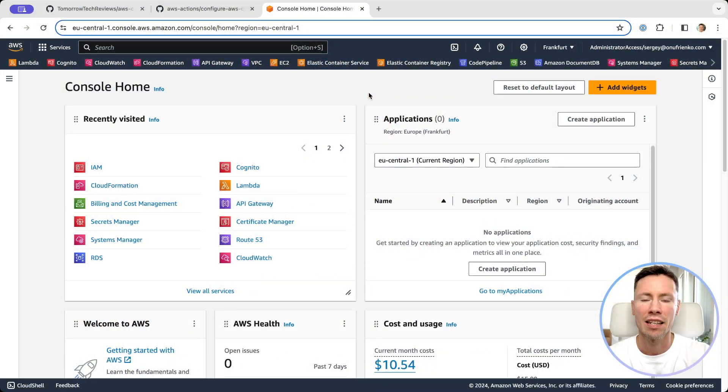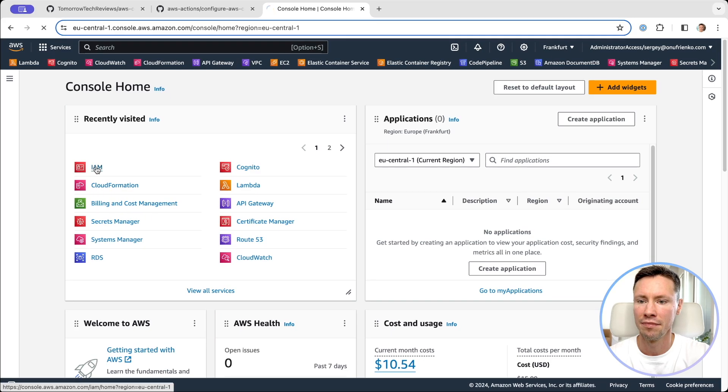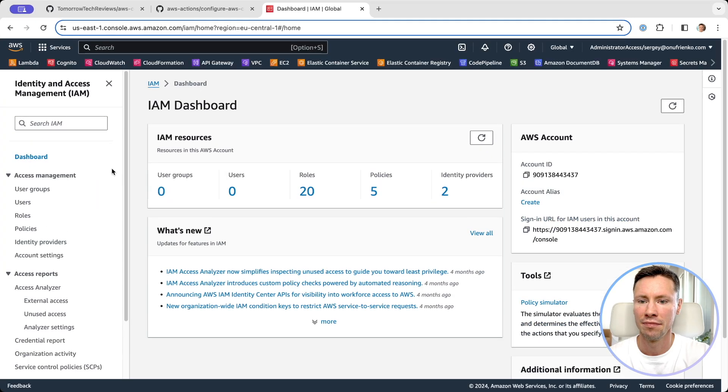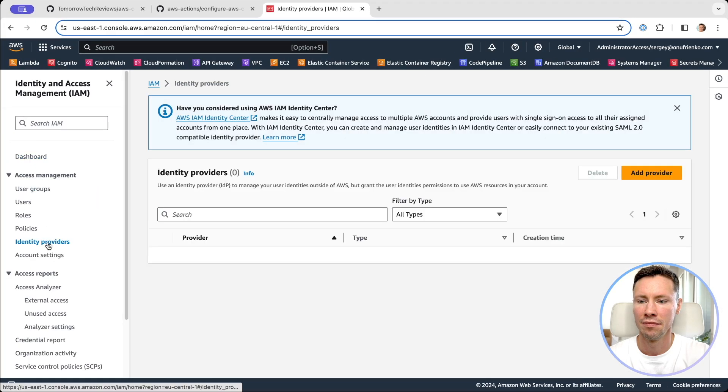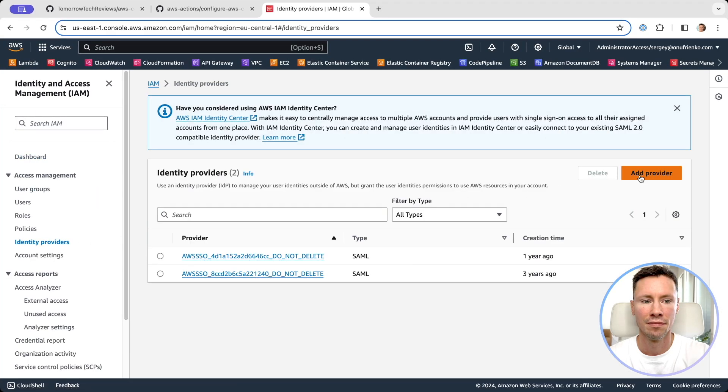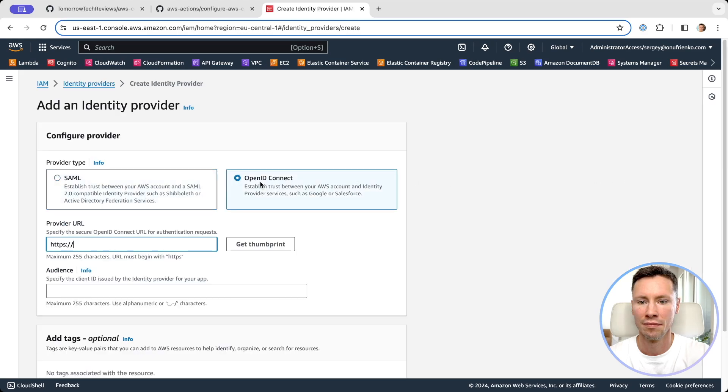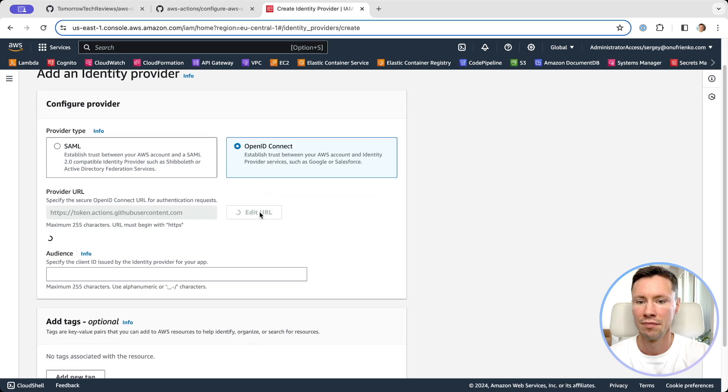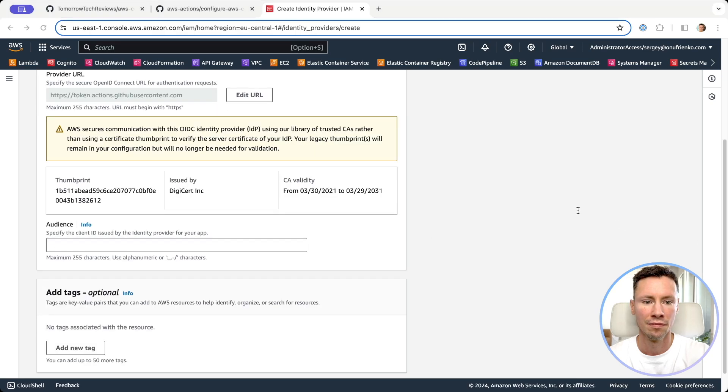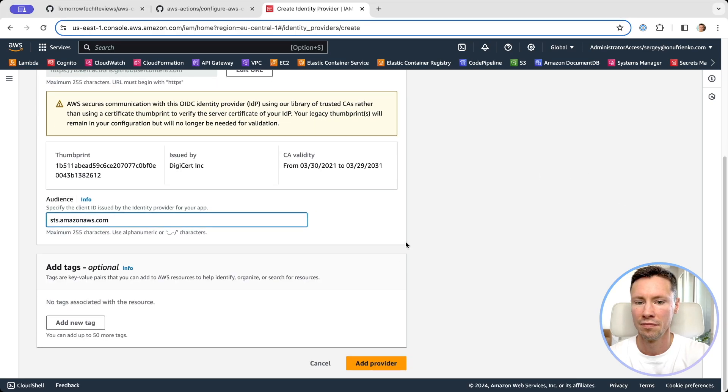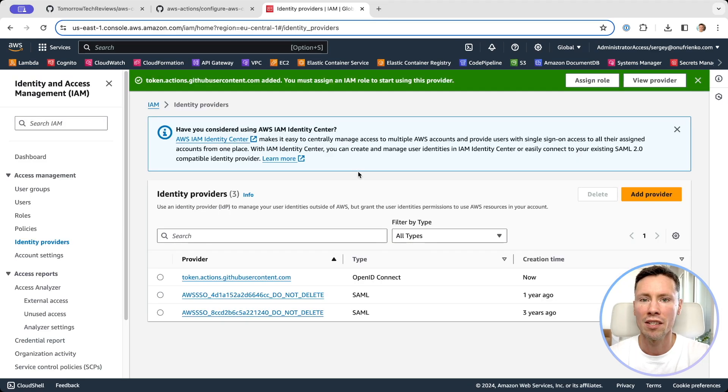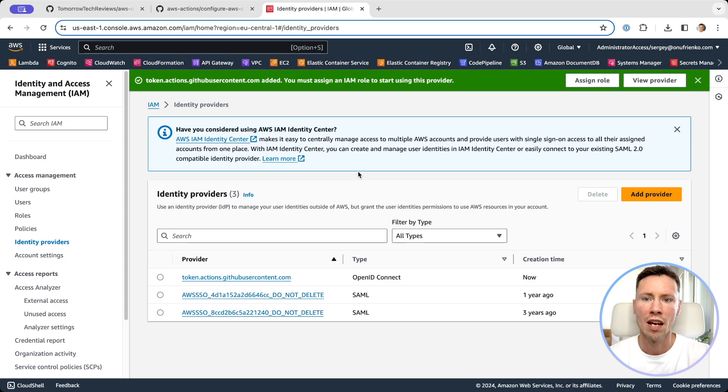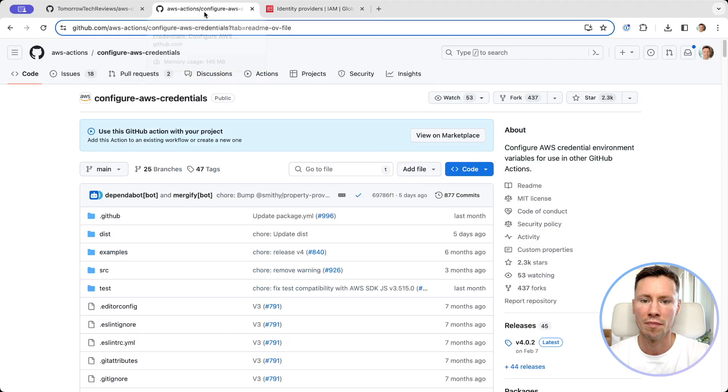Let's add GitHub as IAM identity provider. Now let's create IAM role which our GitHub repository will assume. To create IAM role I will use CloudFormation from GitHub Action which we will use.